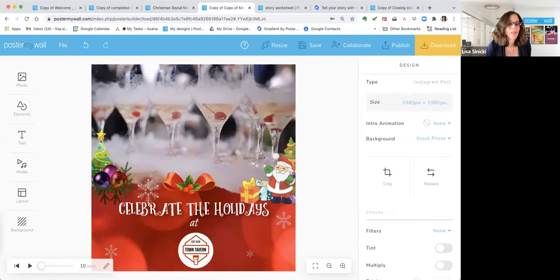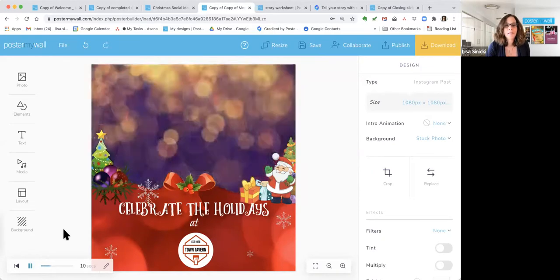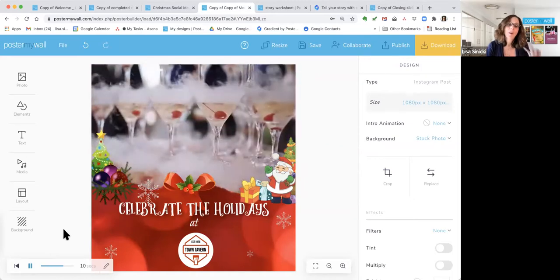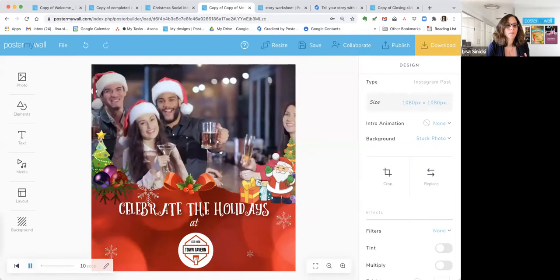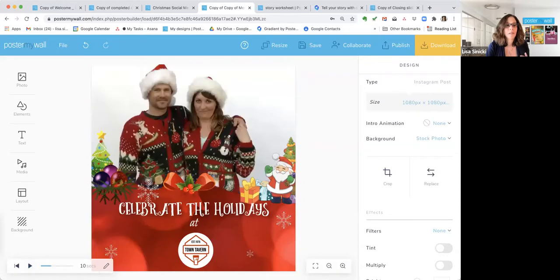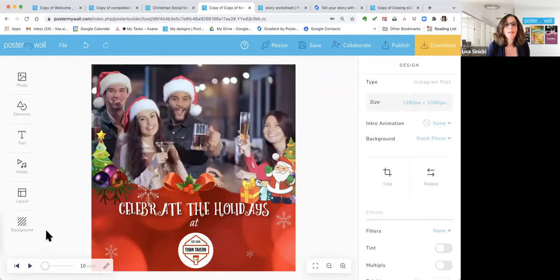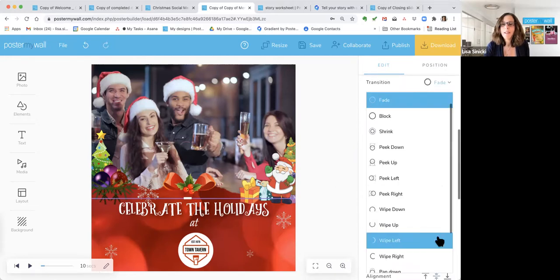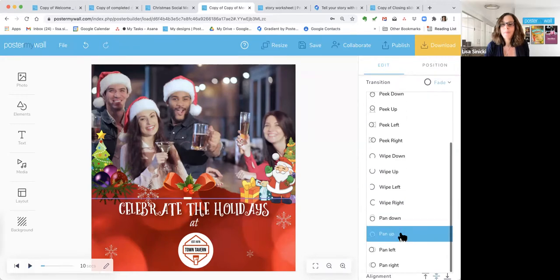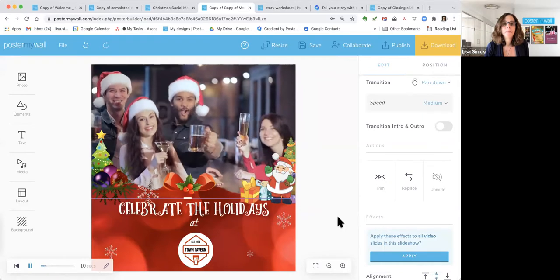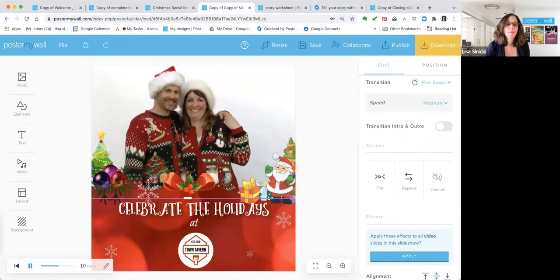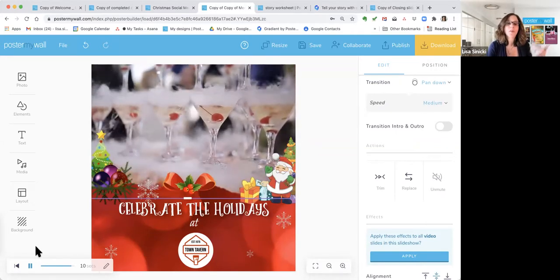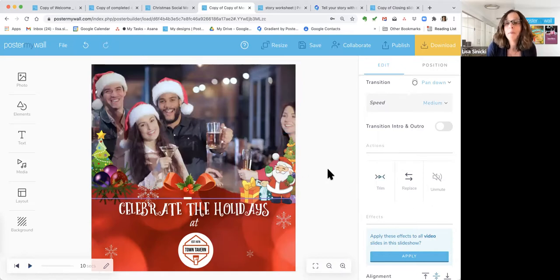Let me show you what that looks like. You can see the background with the twinkle lights comes through between slides — that has to do with the transition on the slideshow. If you lose your slideshow, just click on it again to get the menu back. I'll change the transition from 'stage' to 'pan down.' That's why I put something fun in the background — if you had no transition it would just cut from one to the other, but if you're going to play around with transitions, you need a background you're going to like seeing.